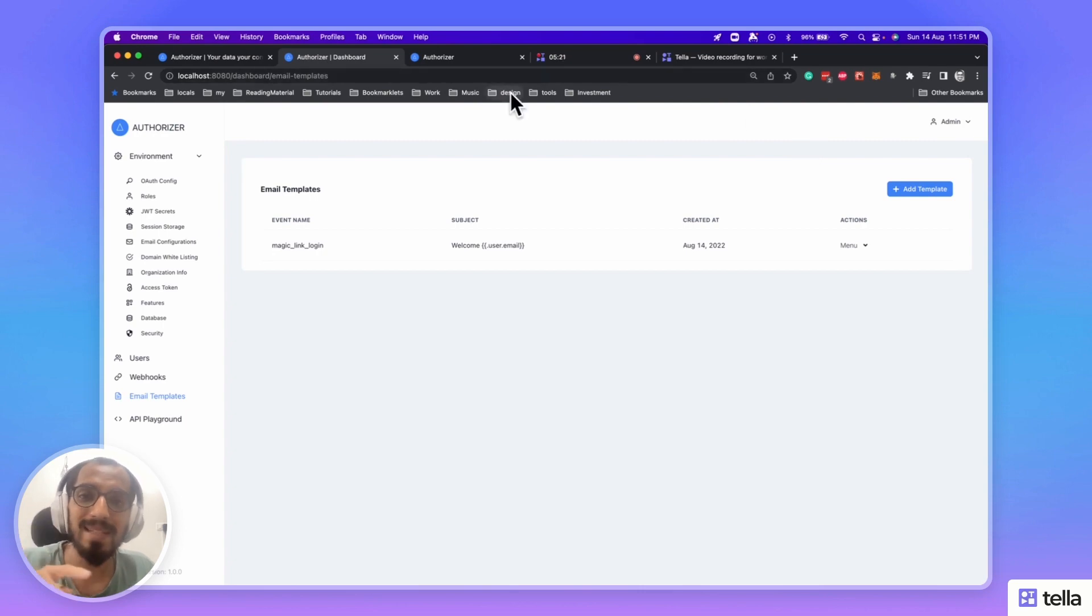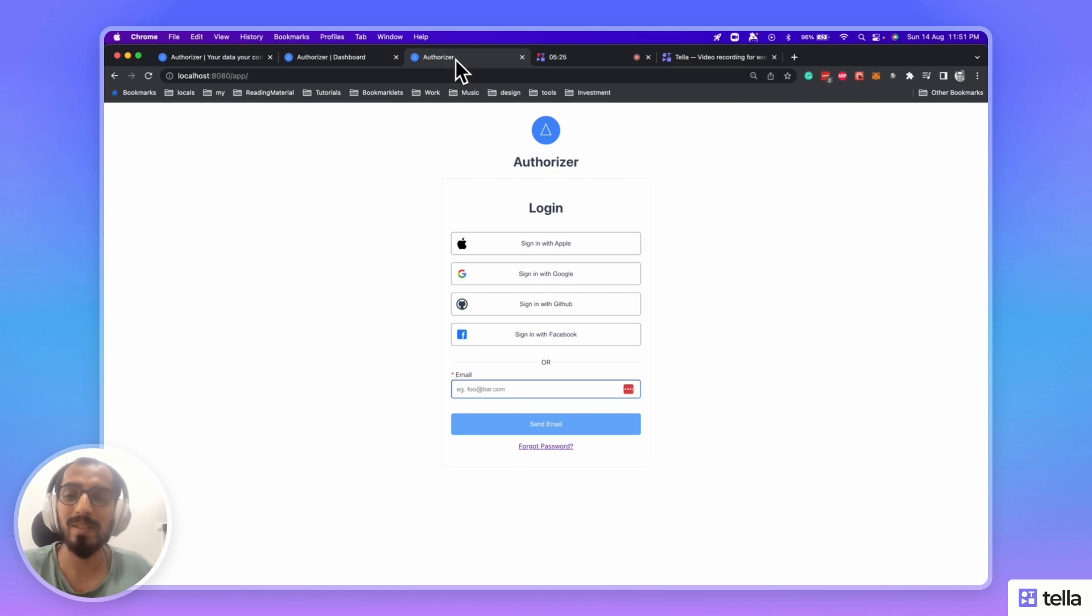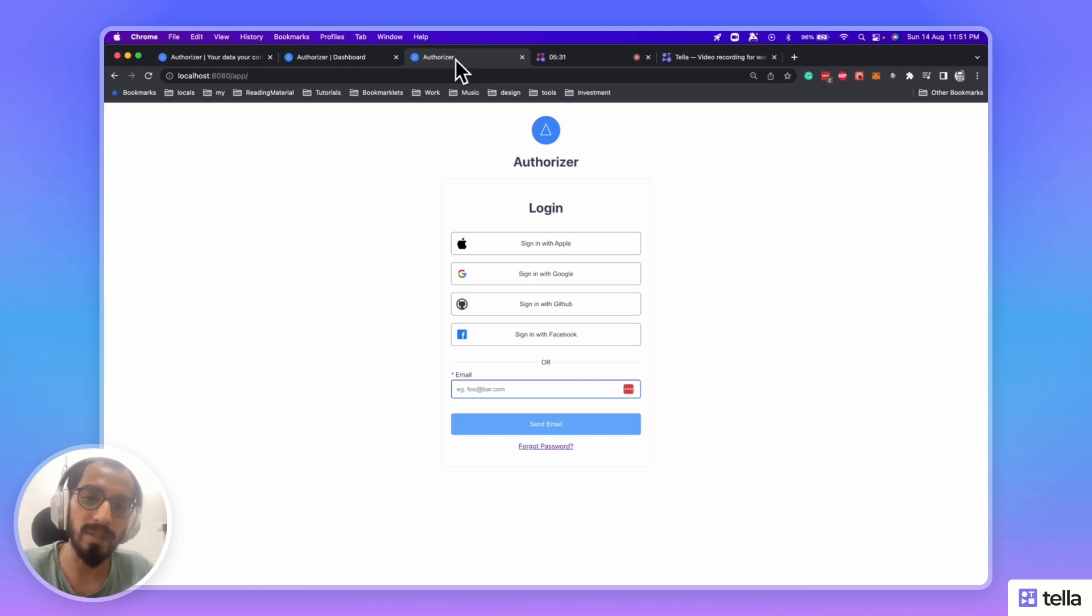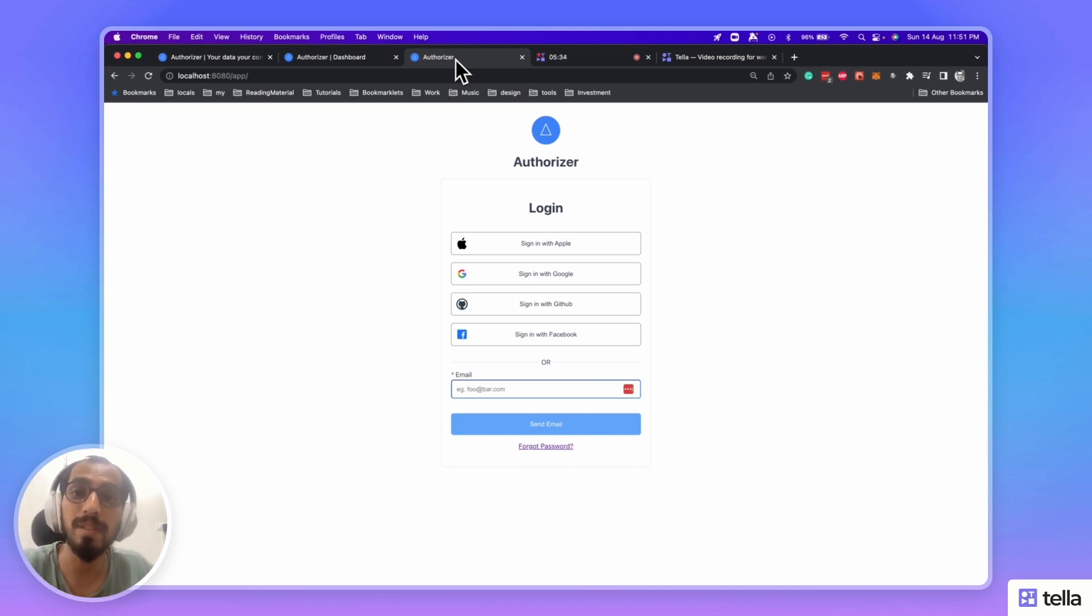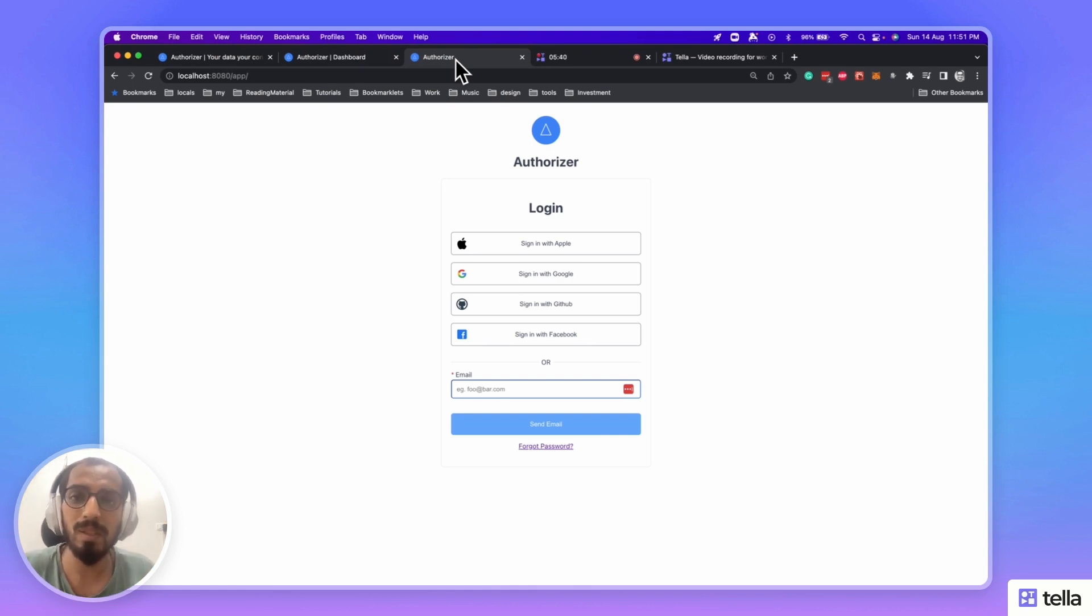Also, let's have a quick look at how our universal login page looks like. This is the page that comes out of the box for you. All the features like forgot password, reset password, and everything is configured in this particular application. So, in case if you don't want to build your own UI, just use the universal login page.